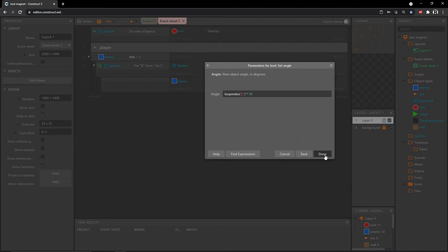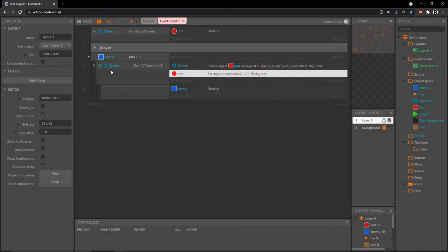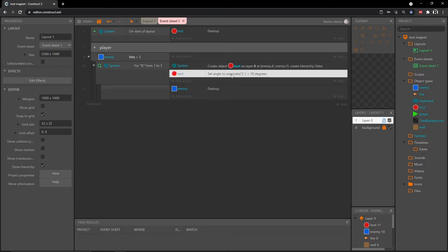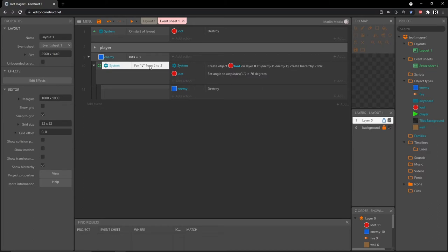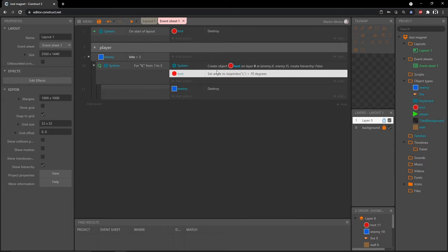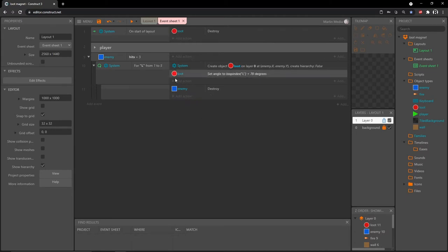Then multiply that by 70. So what this does: we start at one because we say L from one to five. It creates one loot object, then loop index on the first pass is one — one times 70 sets the angle to 70 degrees. The second pass is two times 70, then 70 times three, 70 times four — creating an angle shooting outwards from the center of the enemy in five directions.